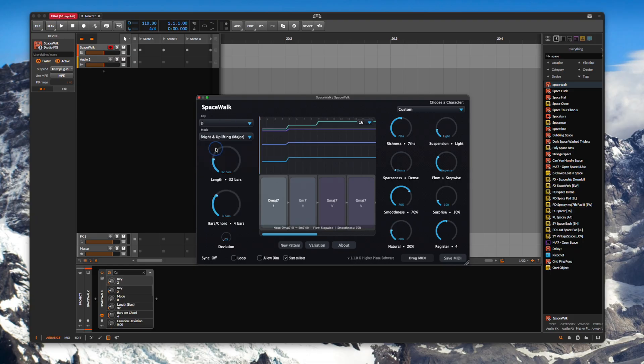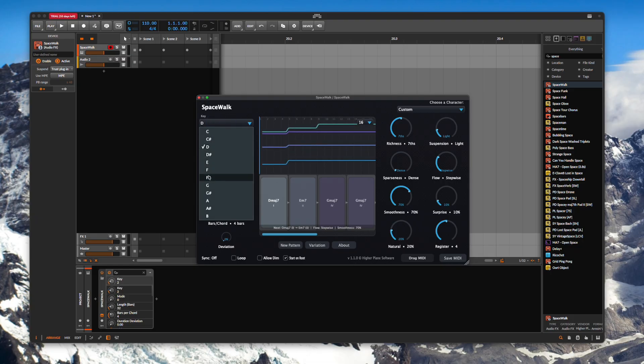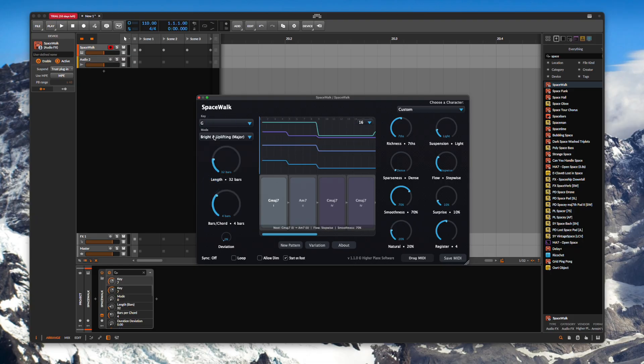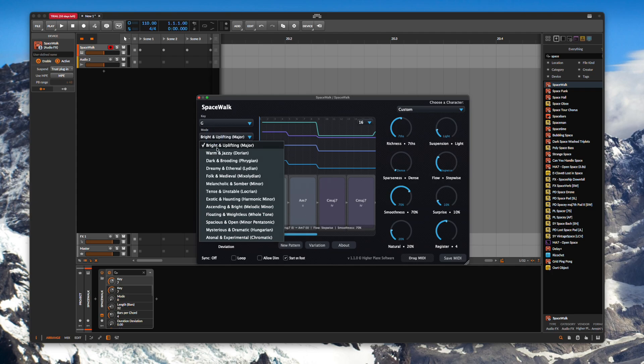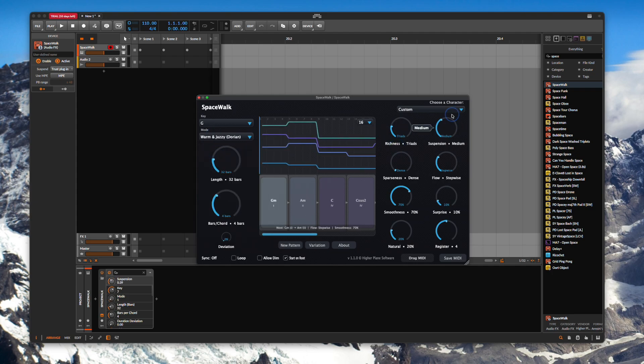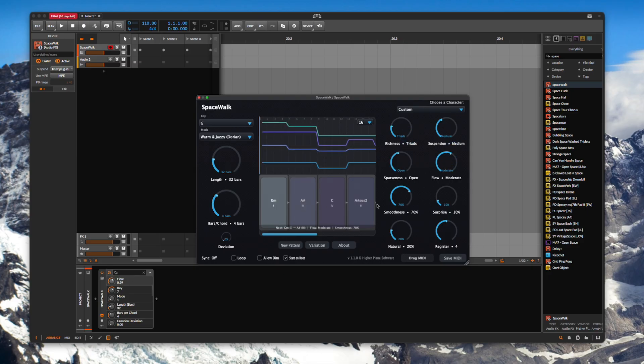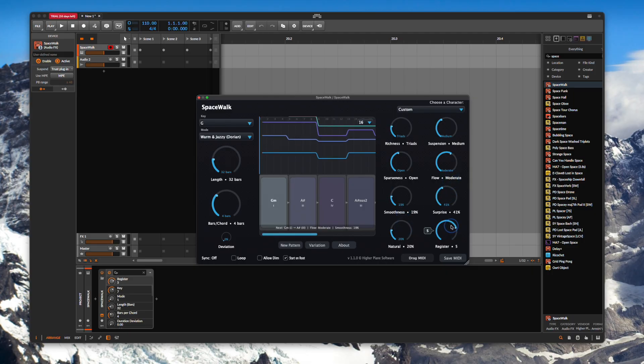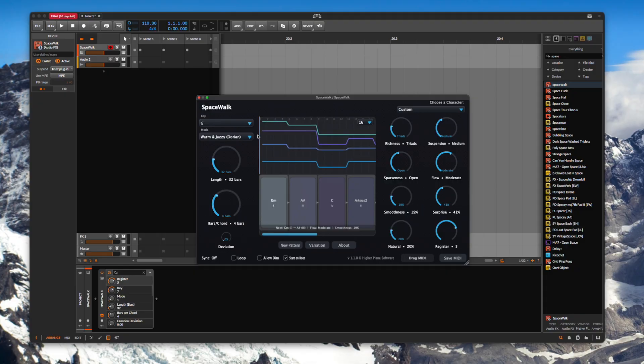Your UI then pops up for this one. Let's say G will go with Dorian on this one. Let's just go for Triads. Let's stick a bit of suspension in, tweak the sparseness, tweak the flow, drop down the smoothness, up the surprise and let's change the register ever so slightly. Great we've got that one all set up.